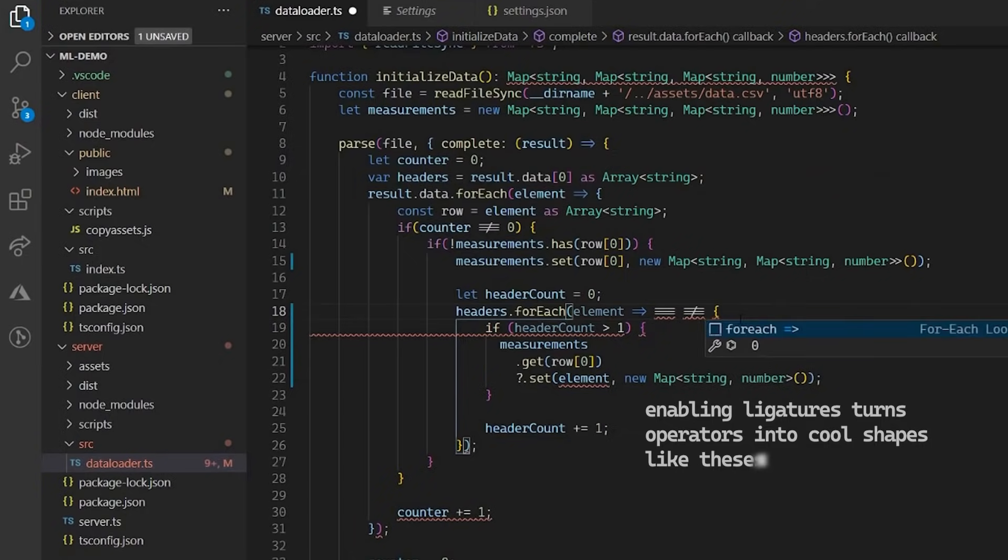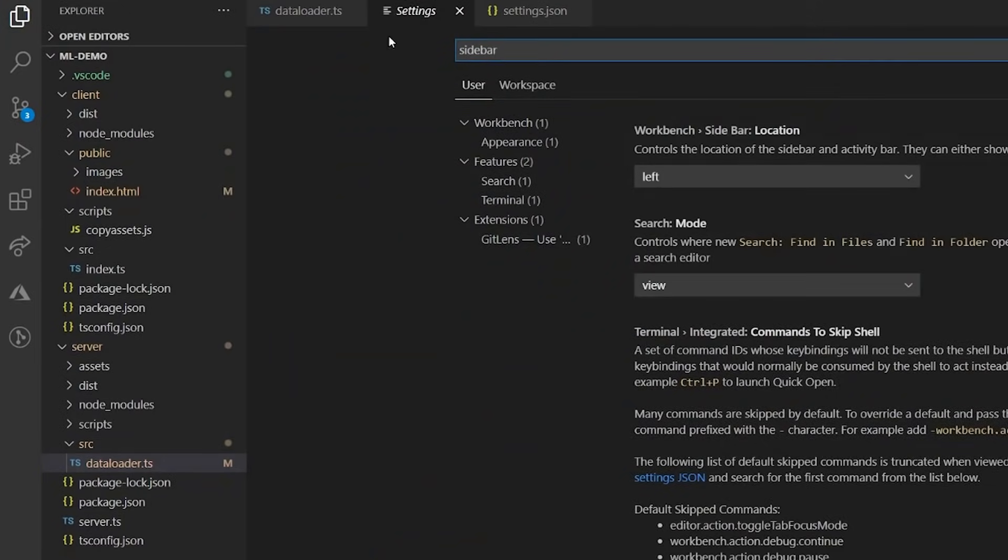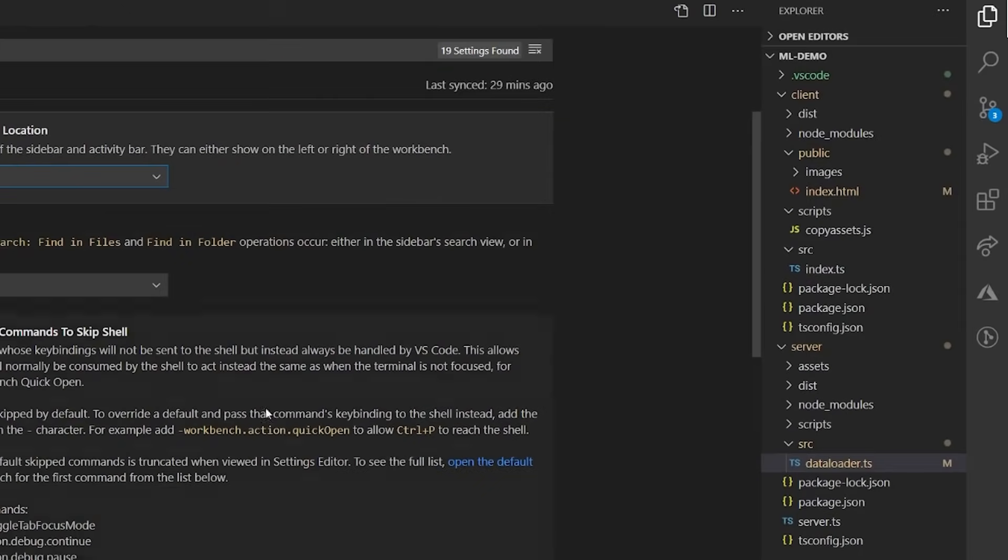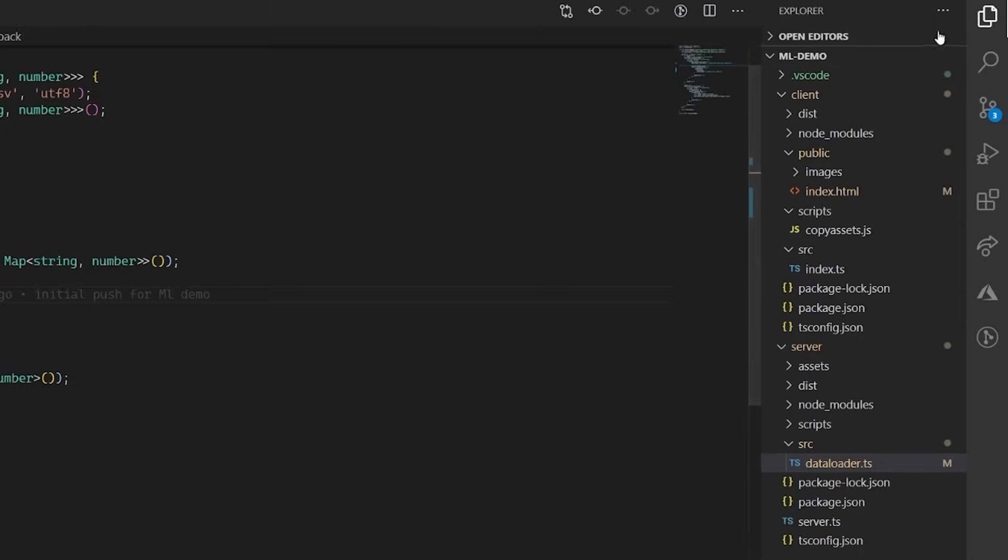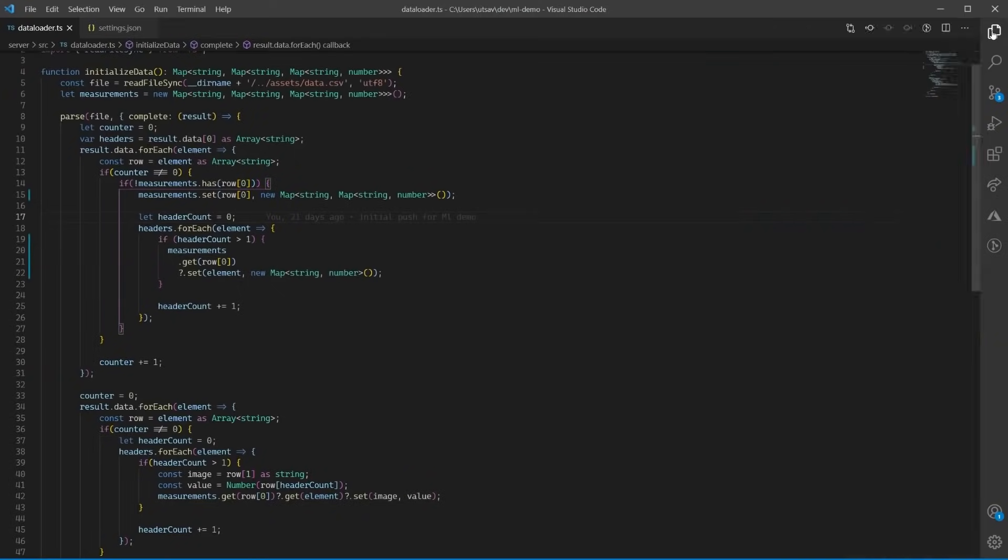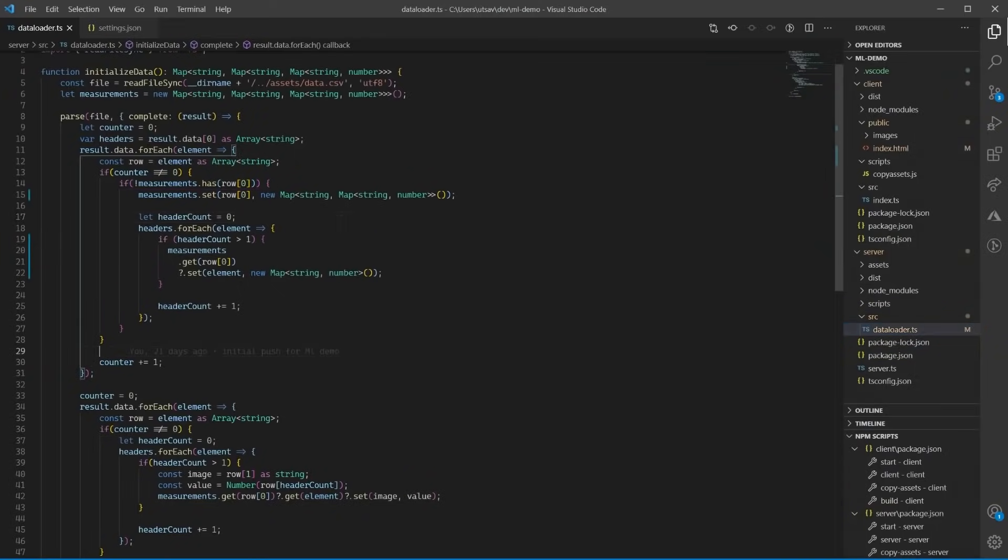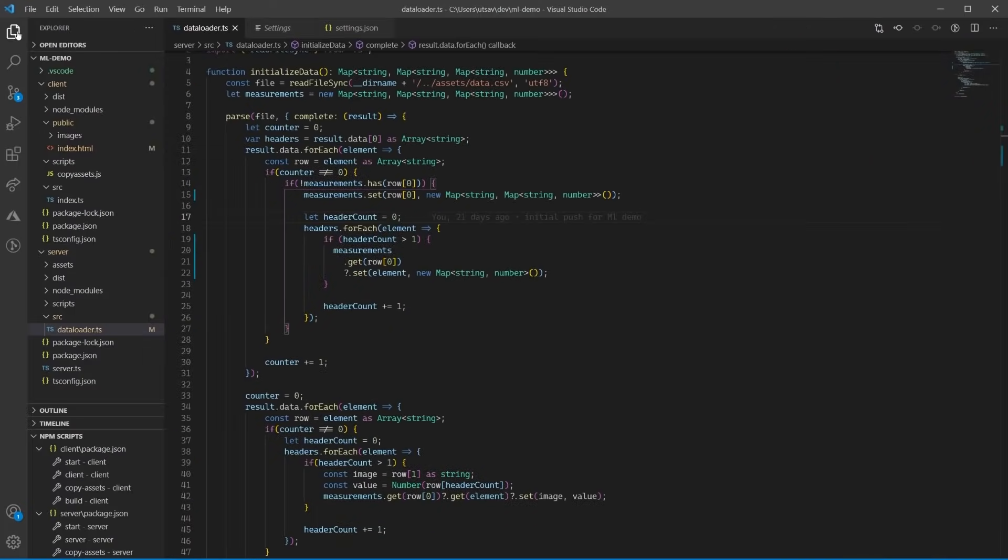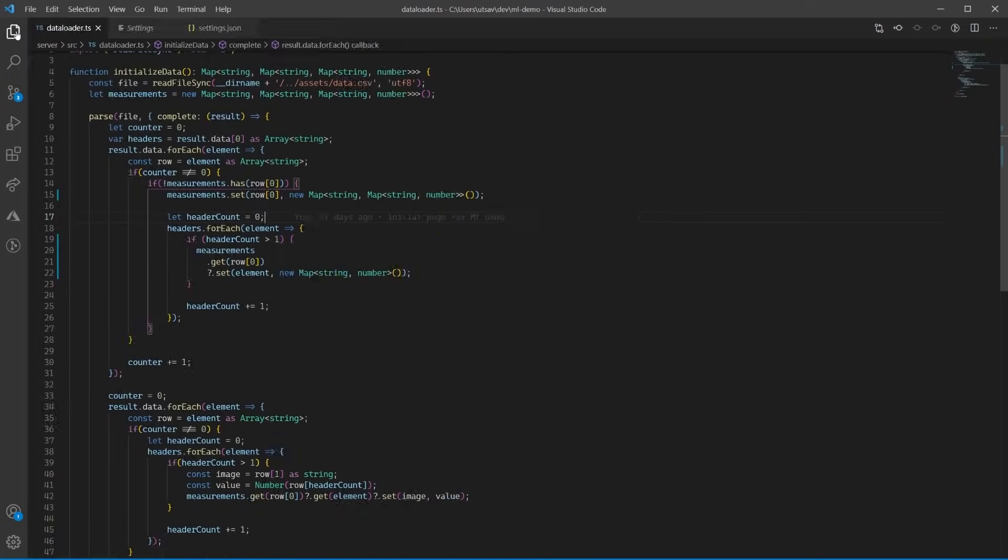Speaking of settings, I want to show you some that I think will make your life easier. The first one is putting the sidebar on the right side. It basically replicates Visual Studio, and I also like that it does not make the code move when I open or close the sidebar, unlike when it's placed on the left. I find that very distracting.